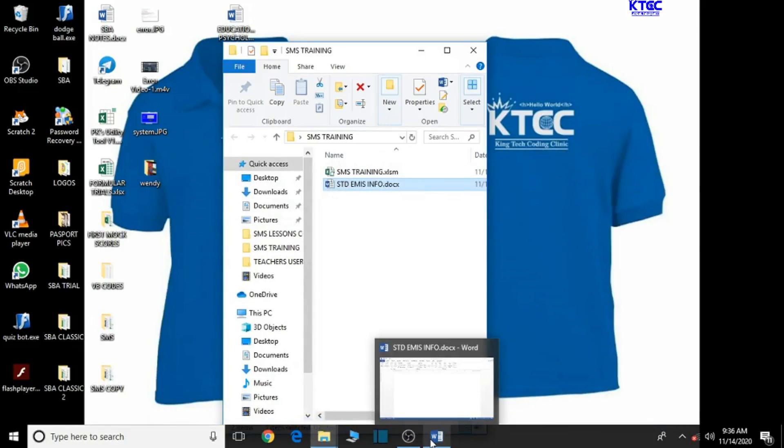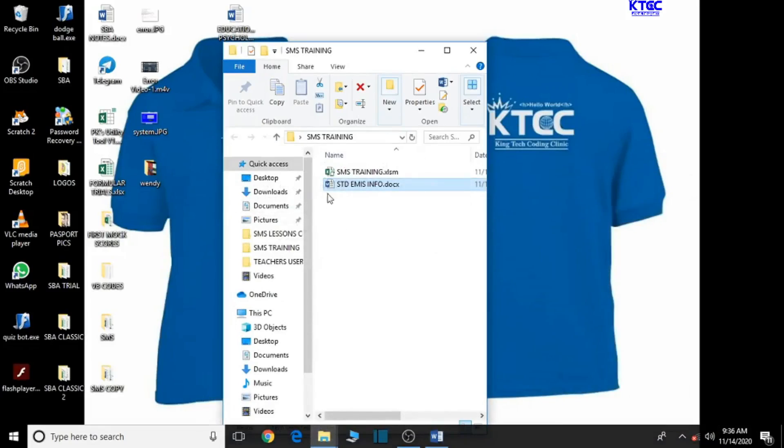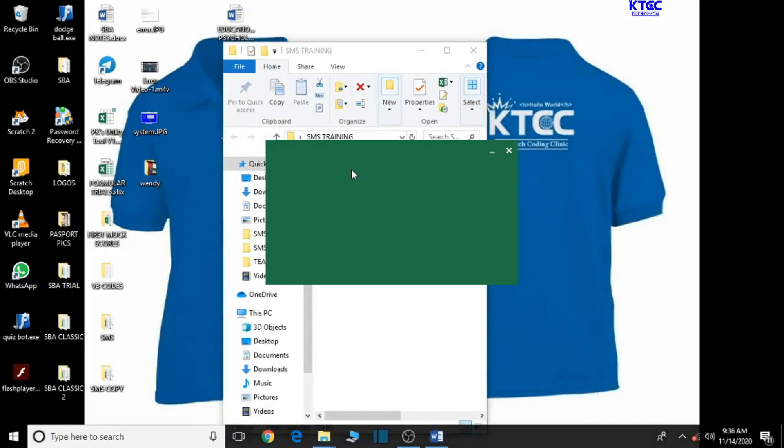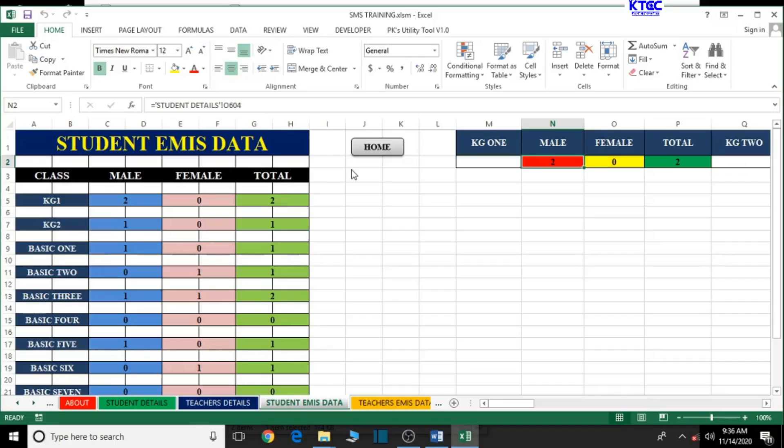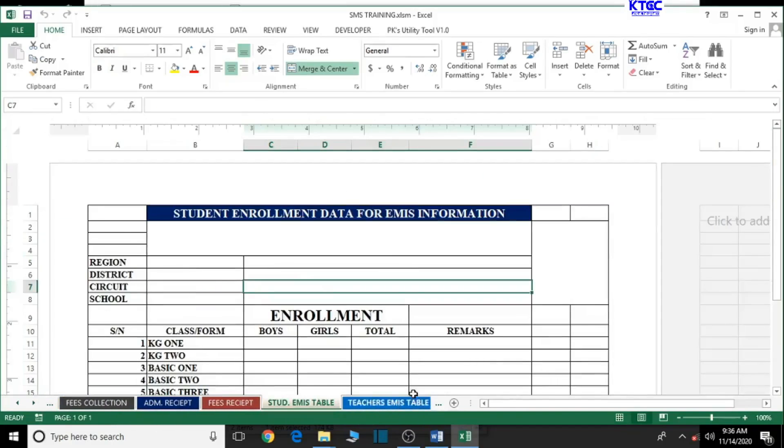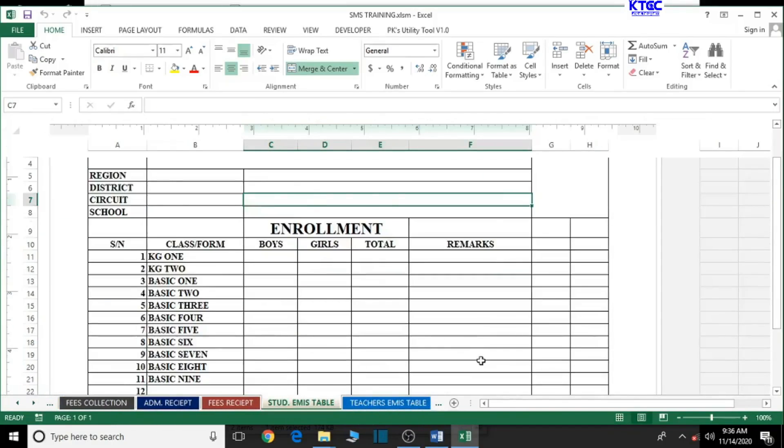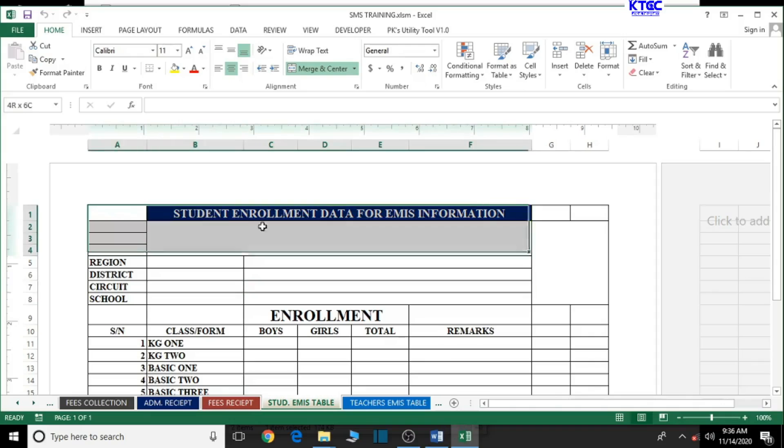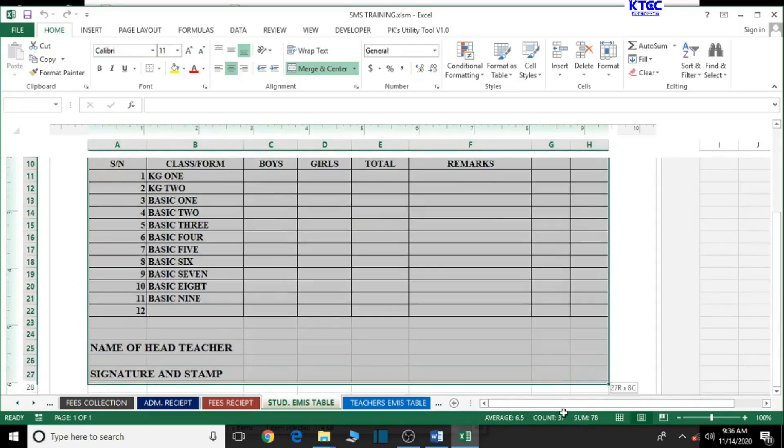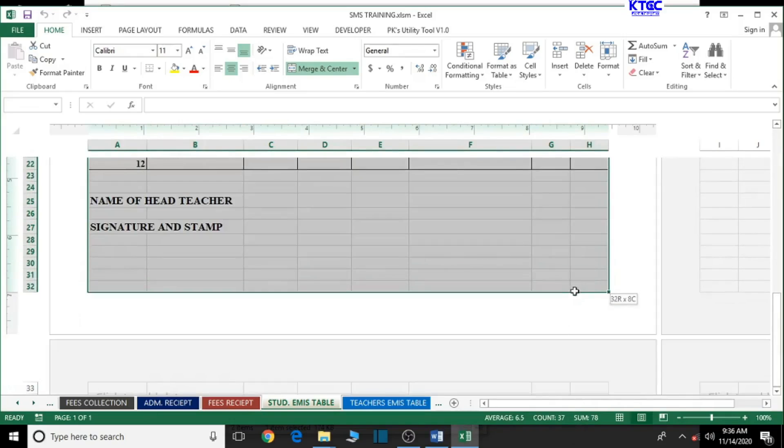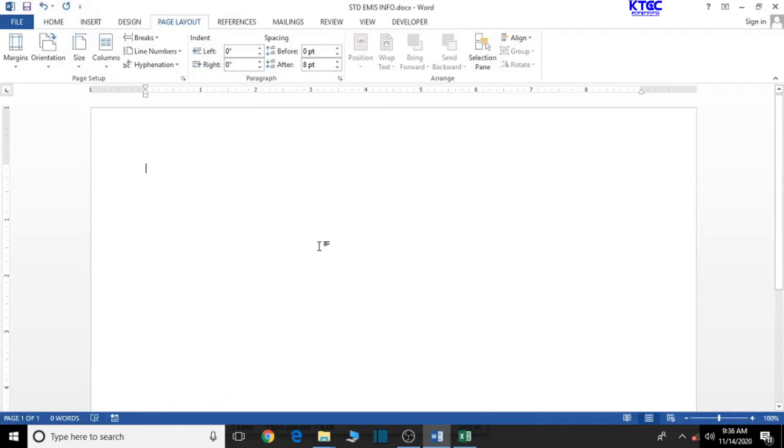Let's go back to our Excel workbook and open it so that we can copy everything from there and transfer it into Word before we can format it. Let's go to the student MS table. We're going to copy all this we have here. Ctrl C to copy, and then let's minimize it. Ctrl V to paste it here.